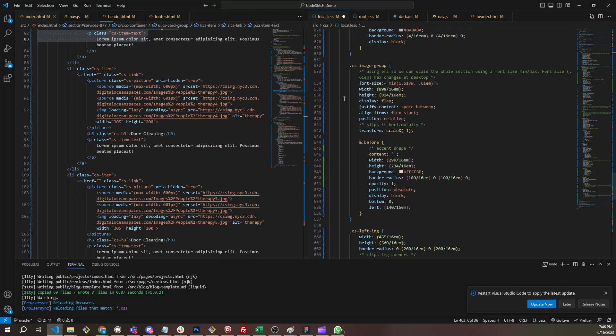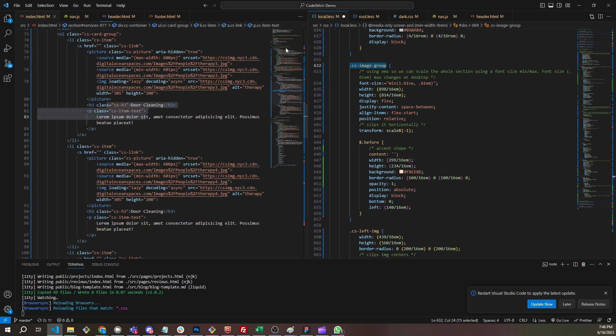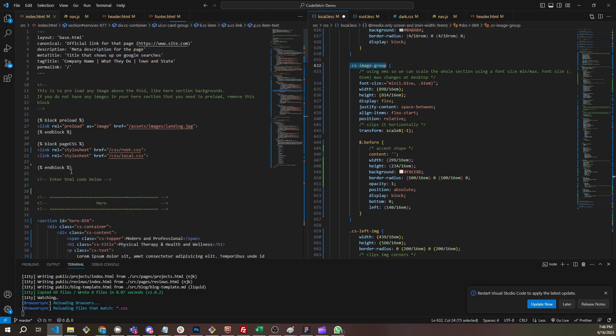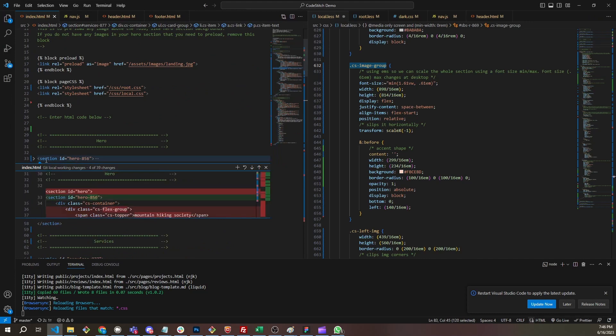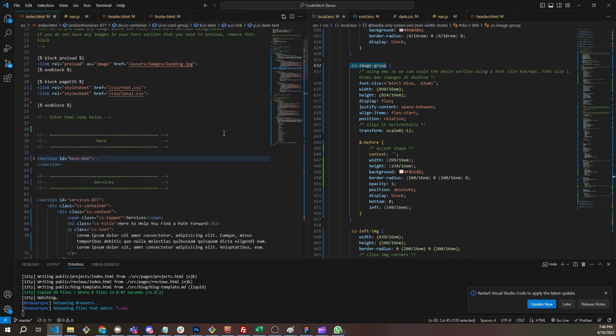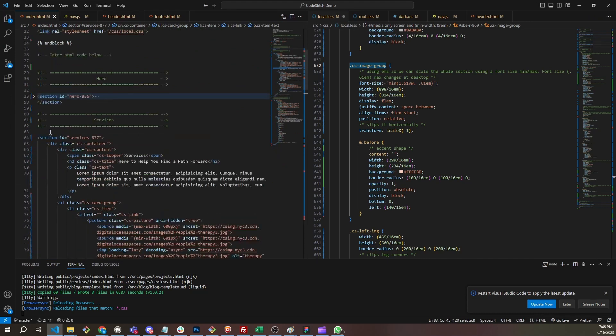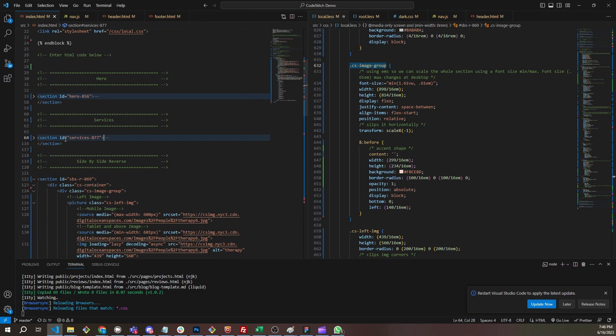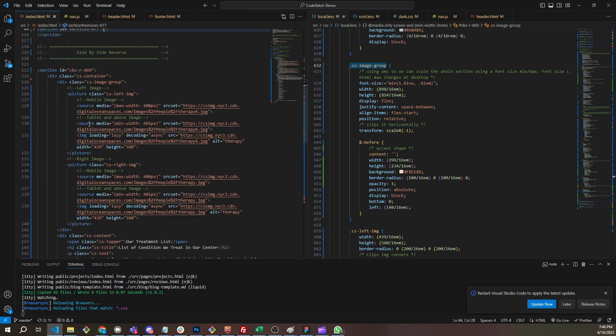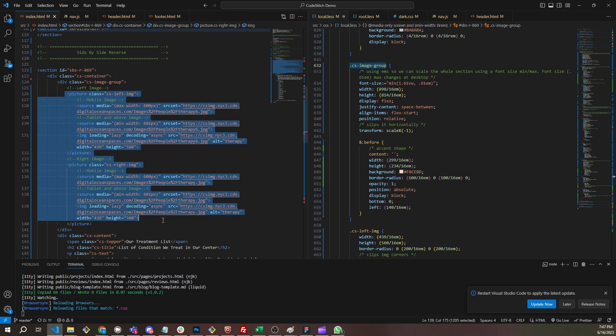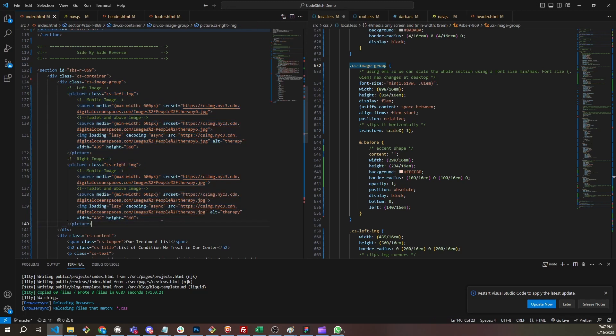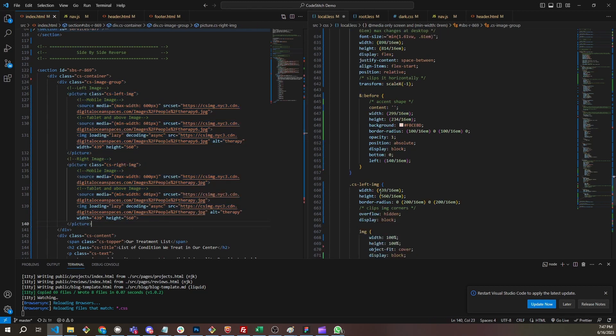So on the image group, this is the parent container for the images. Let's collapse the hero and services. Here we go, this is the image group. And this is the pictures that we have here.